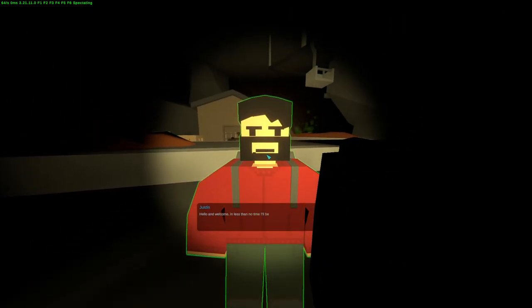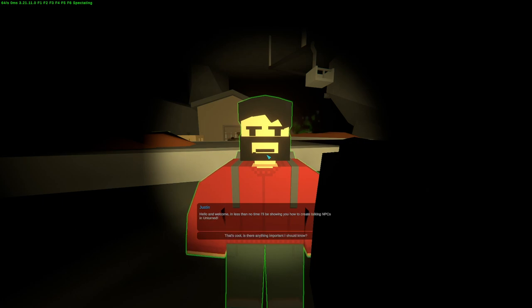Hello and welcome. In less than no time, I'll be showing you how to create talking NPCs in Unturned.